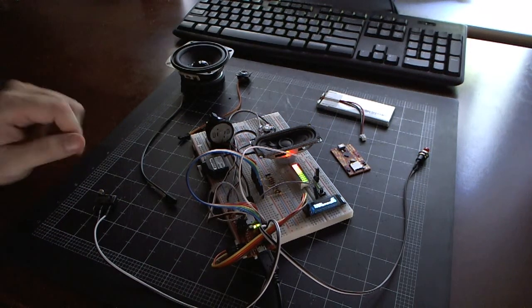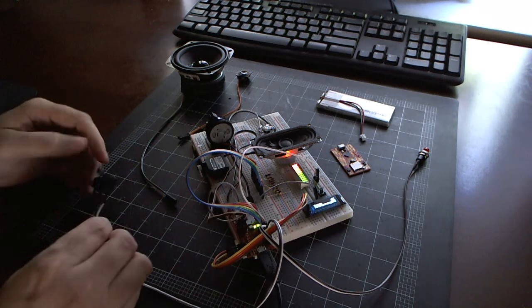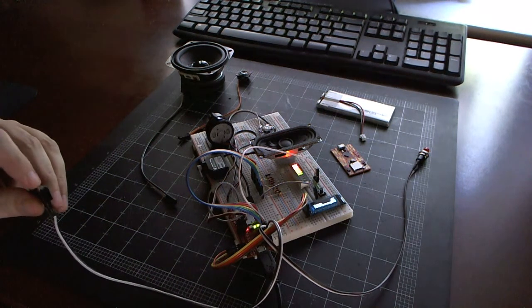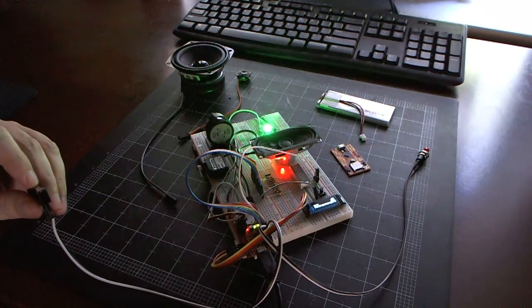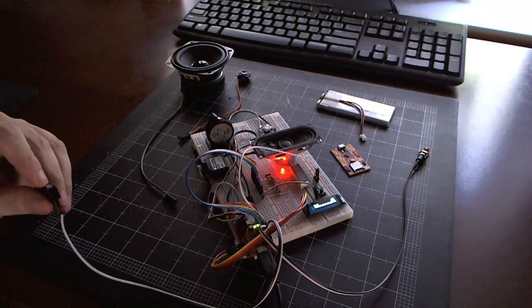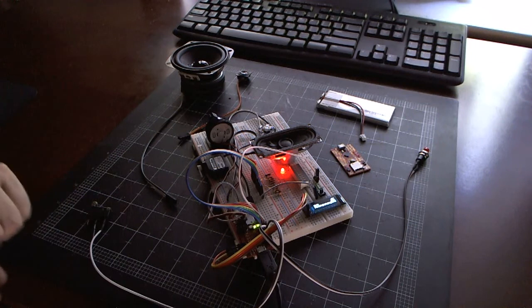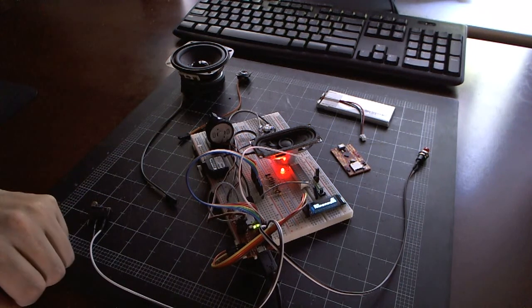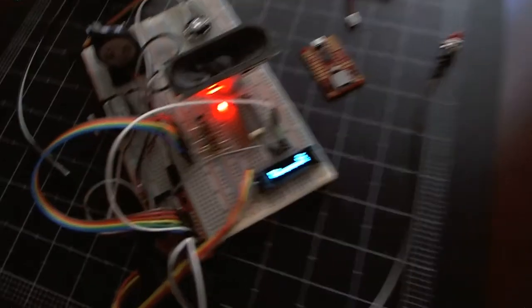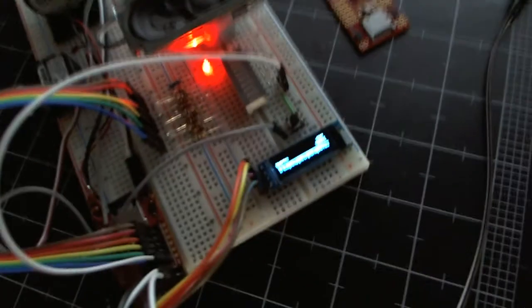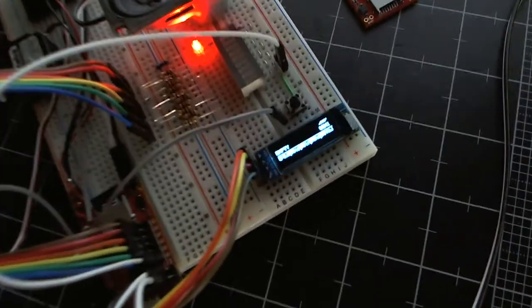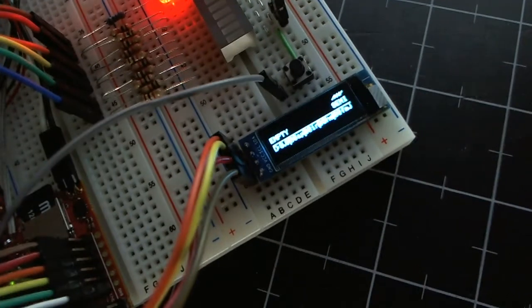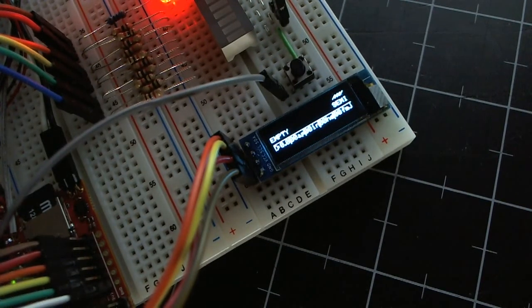So, first I'll fire the weapon a few times here, and you can see that the empty light came on. And I'll show you the OLED screen. There we go. You can see that it says empty.